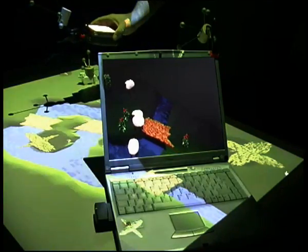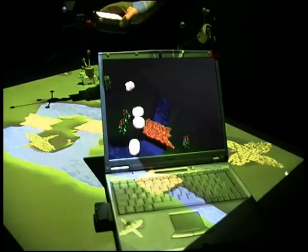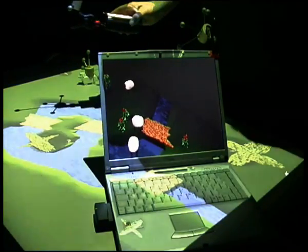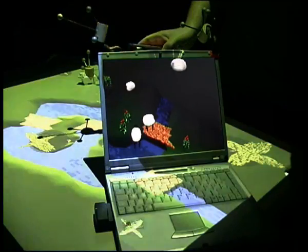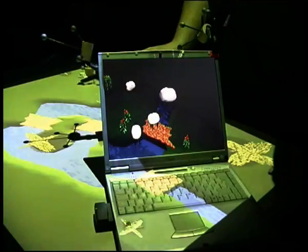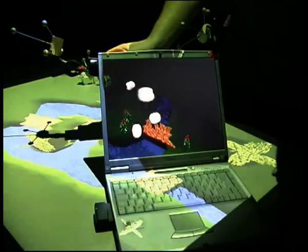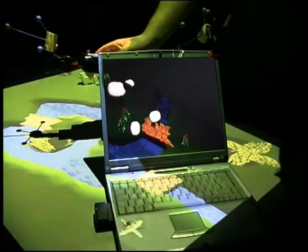Spectators can see a three-dimensional view of the landscape on the screen of a laptop. The sheep appear in their correct three-dimensional position even when they have been picked up by another player.